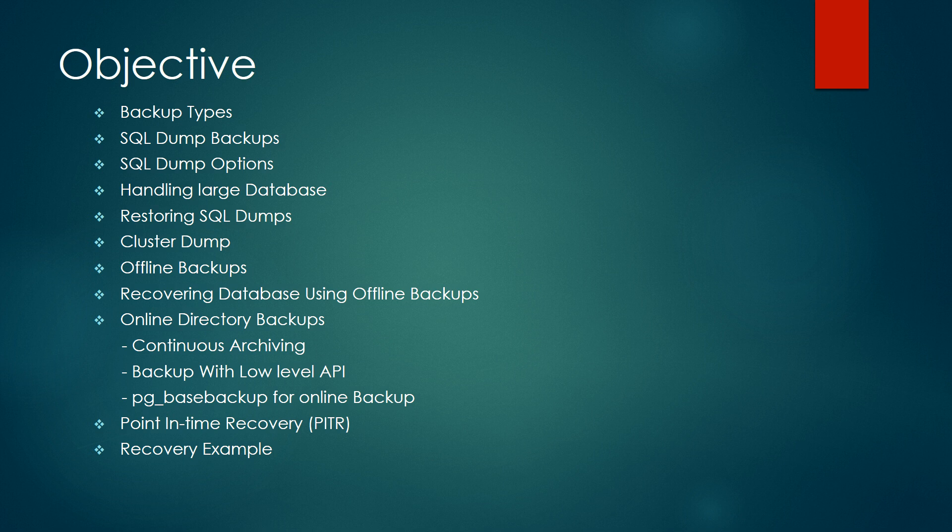Then we'll talk about restoring SQL dumps, cluster dumps where you take a backup of the whole cluster, offline backups, recovering databases using offline backups, and online directory backups using pg-based backup. We'll also discuss point-in-time recovery and multiple recovery examples.